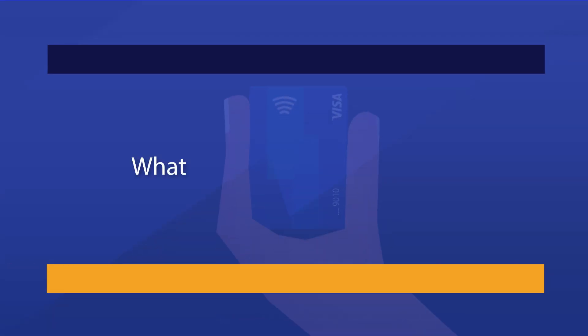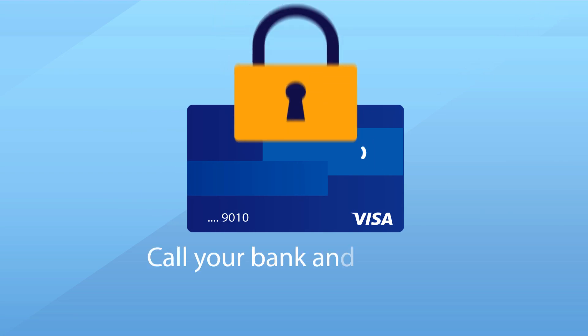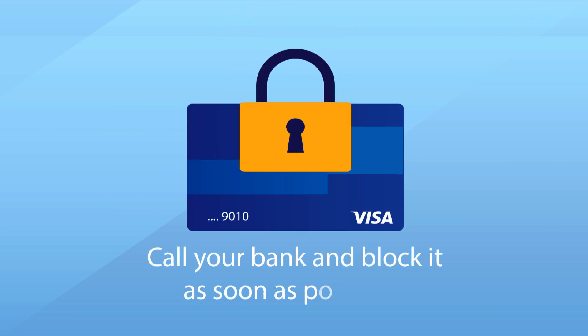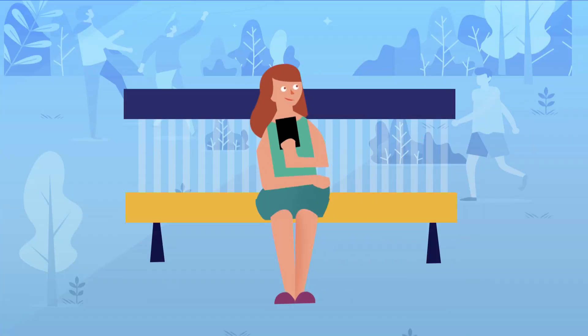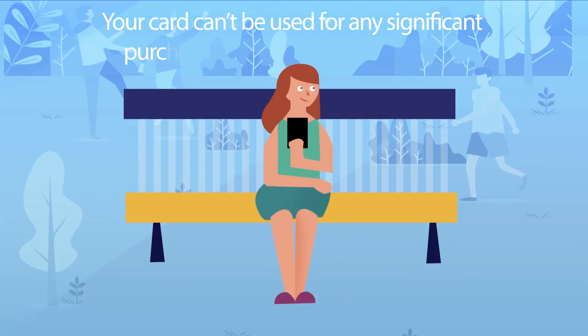What happens if I lose my card? Oh well, accidents happen. And if you are sure you have lost your card, call your bank and block it as soon as possible. Your card cannot be used for any significant purchase amounts without your PIN.